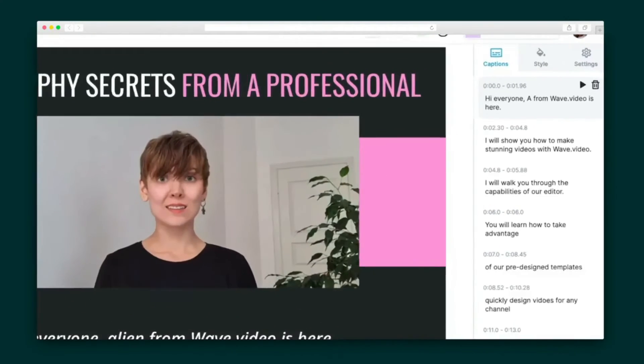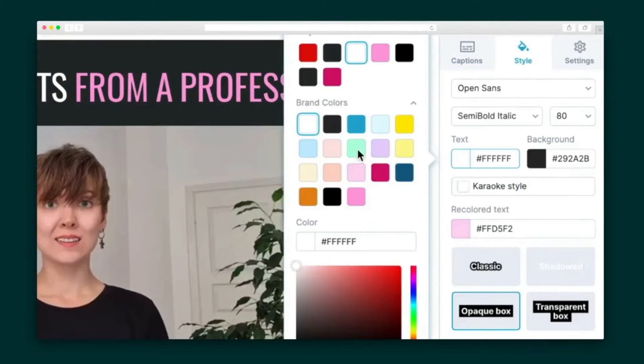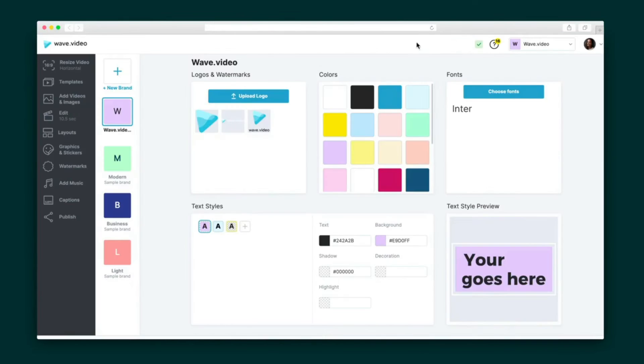Wave.video editor will generate captions in more than 20 languages. Fix any mistake on the spot and play around with the text, color, style, and even add a karaoke effect. Plus, with the branding presets, I can create consistency across all of my videos.